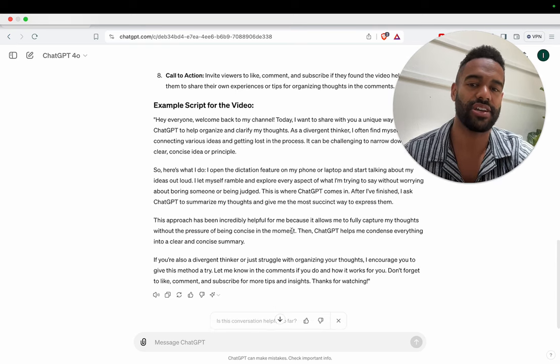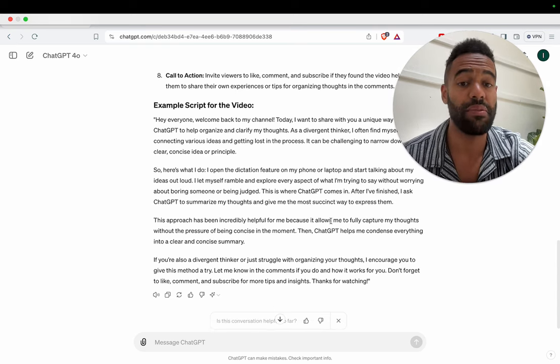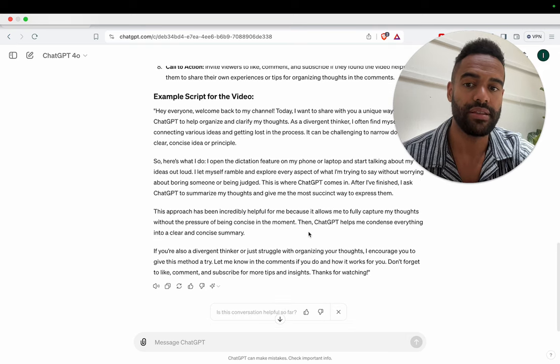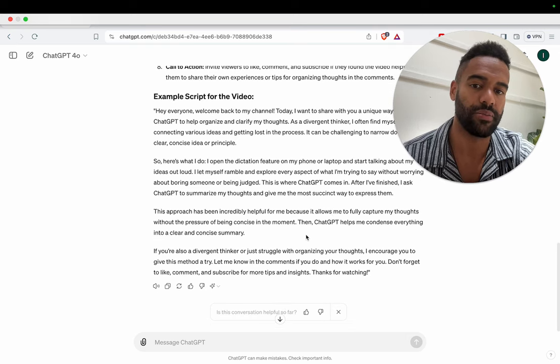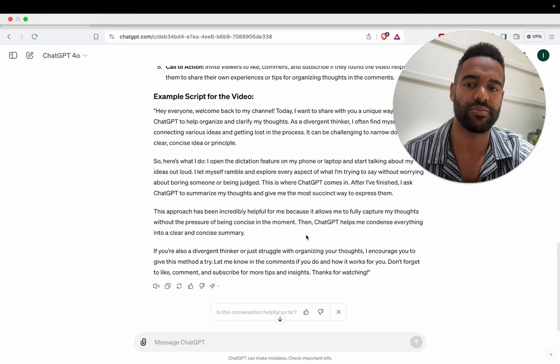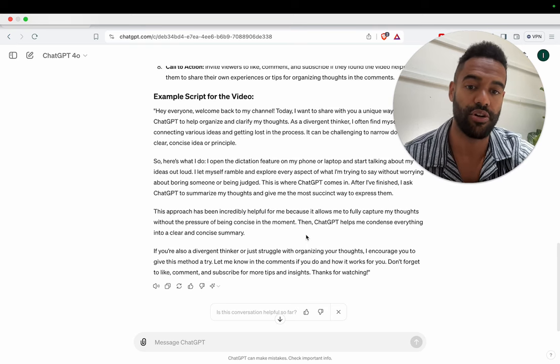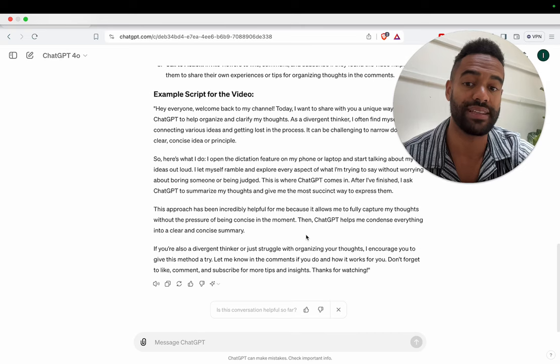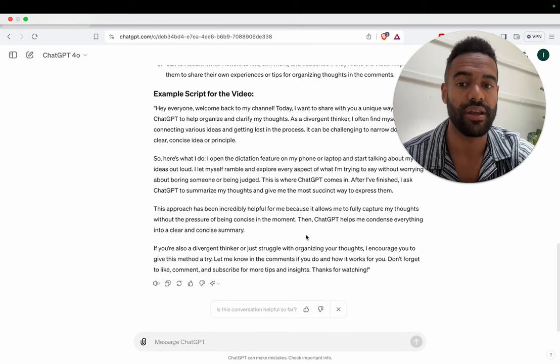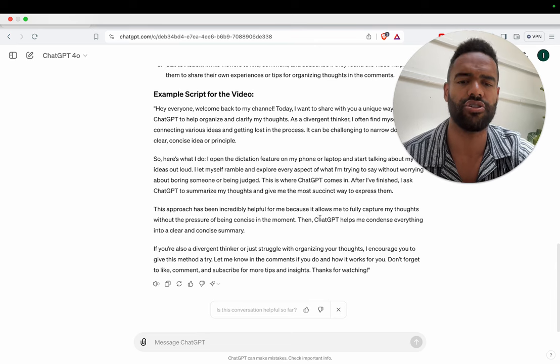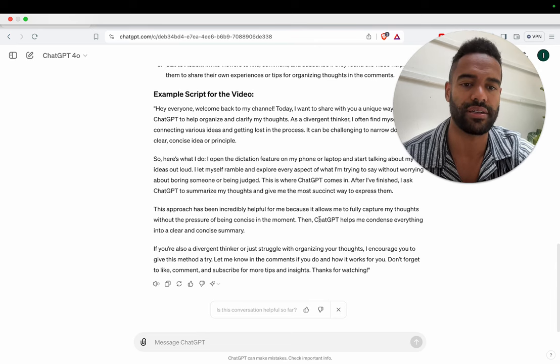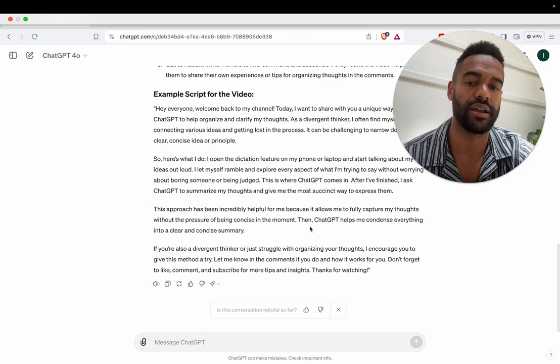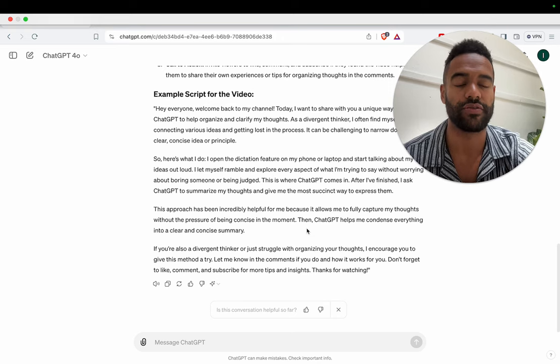This is where ChatGPT comes in. After I finish, I ask ChatGPT to summarize my thoughts and give me the most succinct way to express them. This approach has been incredibly helpful for me because it allows me to fully capture my thoughts without the pressure of being concise in the moment. Then ChatGPT helps me condense everything into a clear and concise summary. If you're also a divergent thinker or just struggle with organizing your thoughts, I encourage you to give this method a try.